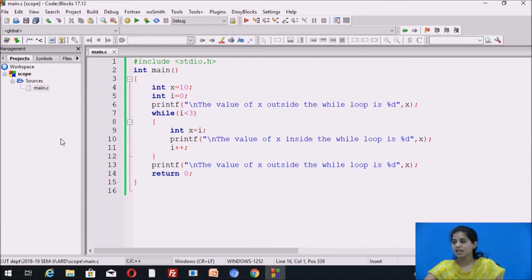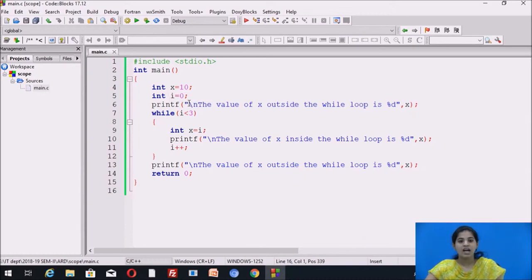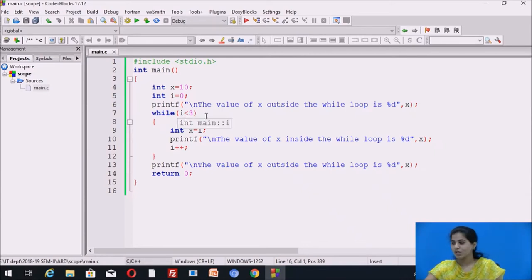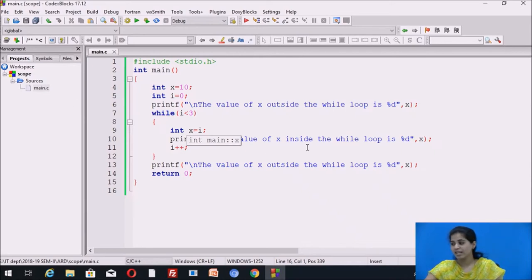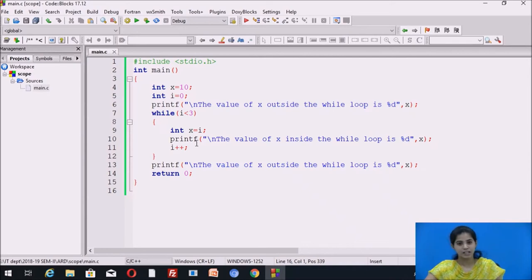So here is what happens: x is initialized to 10, i is initialized to 0. The printf displays 10. In the while loop, initially i is 0, which is less than 3, so control goes inside the loop. We assign the value of i (0) to x, and printf displays 0. Then i is incremented to 1.